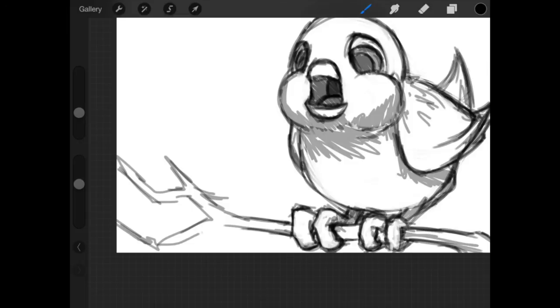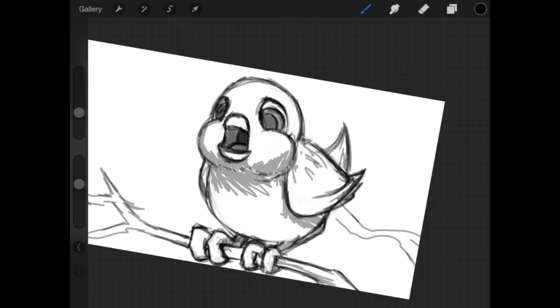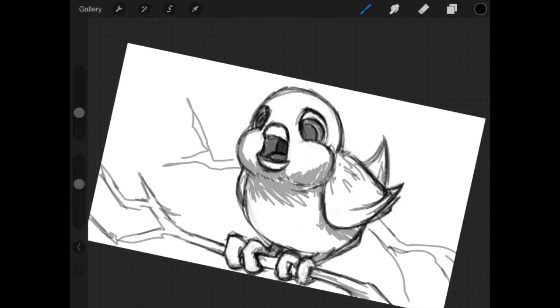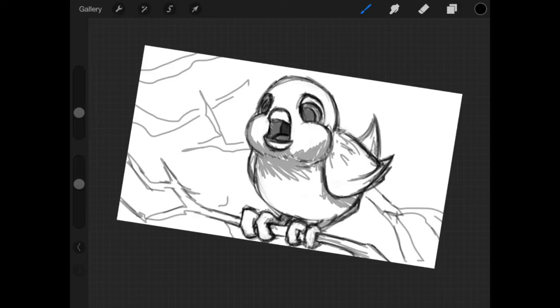I guess just for the sake of having a nicer looking piece, let's do a little bit of background elements. I'm going to place in some brushes, or some brushes, some twigs in the background.